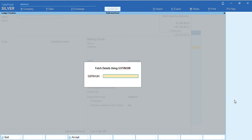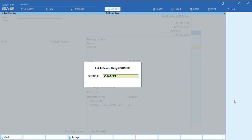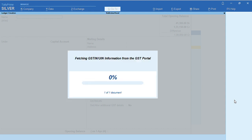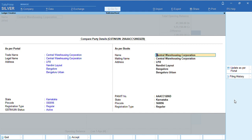Let me specify the GSTN number of my customer. As soon as I specify and click on Enter, it is getting fetched from my GST portal.